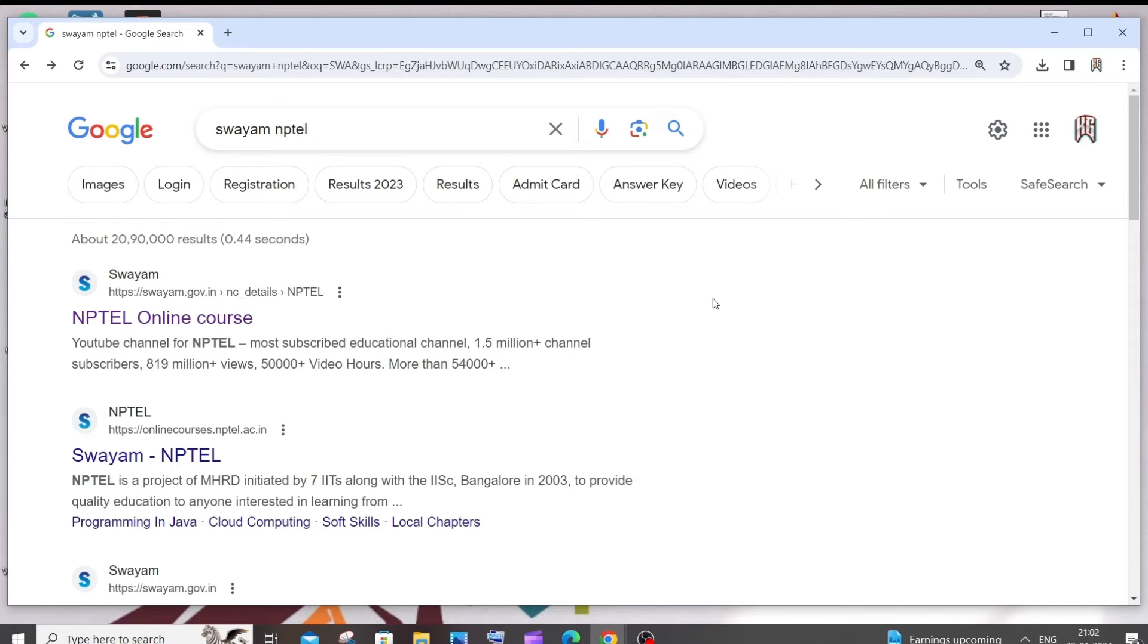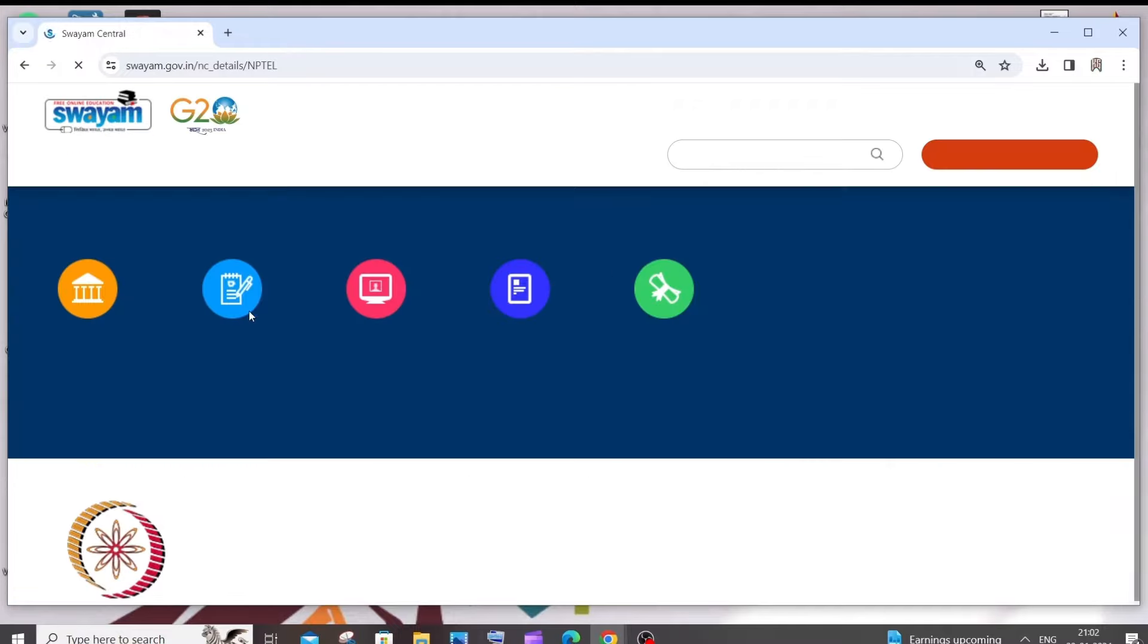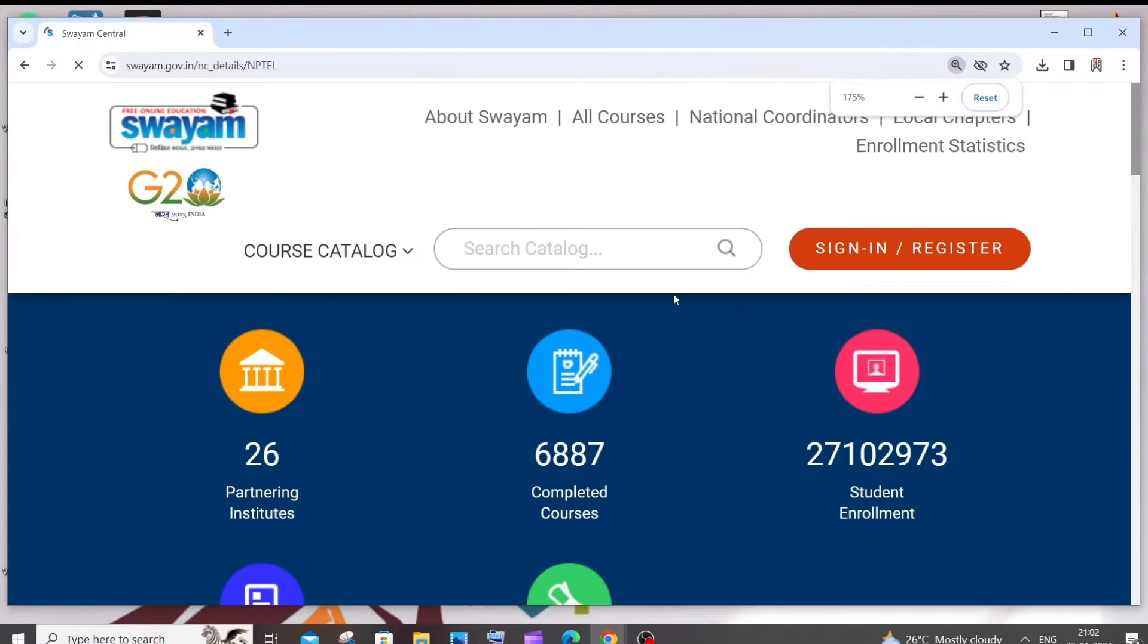Hi everyone, in this video I will be showing you how to download your NPTEL course certificate. So let's get started. First, just Google 'swayam NPTEL' and you'll be getting this swayam.gov.in website. Just click this.